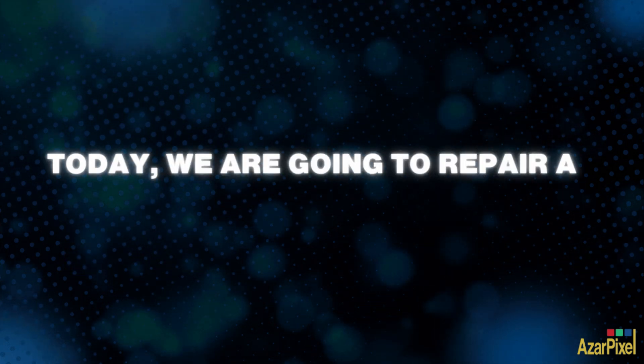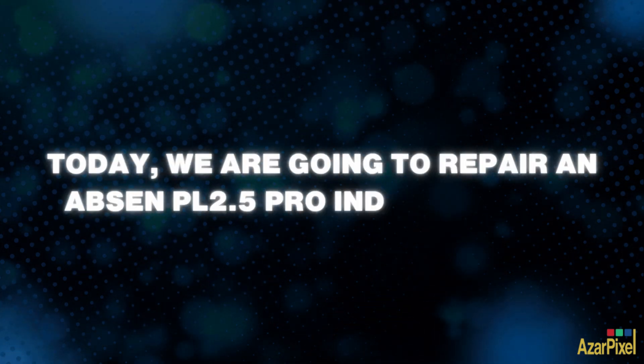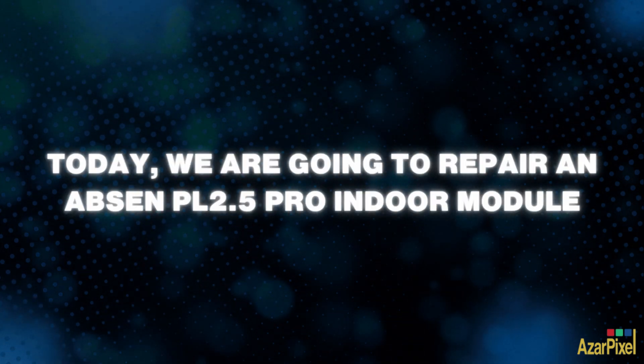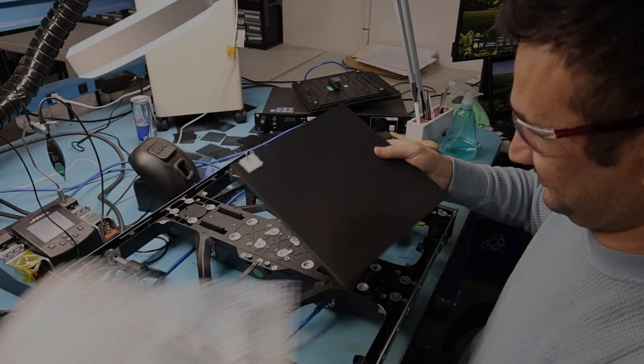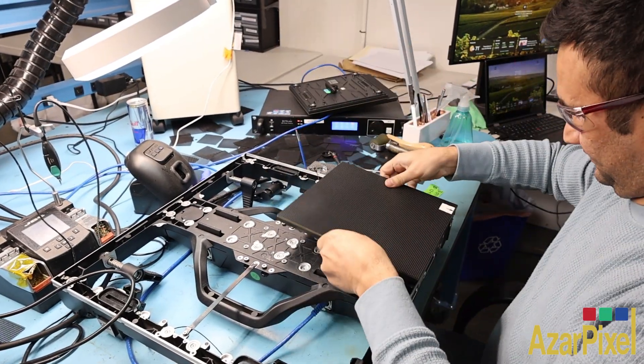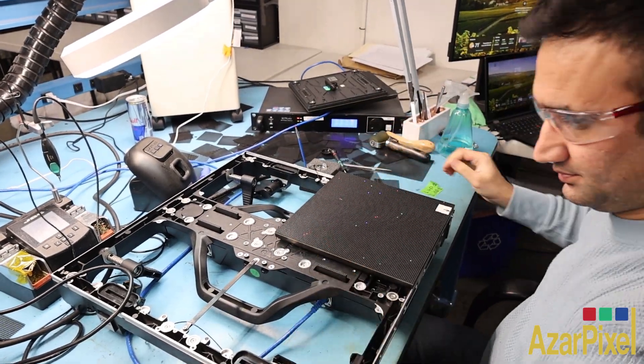Welcome back to Azar Pixel's channel. Today we're repairing an Absinth PL 2.5 Pro indoor module step by step.